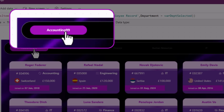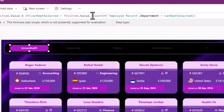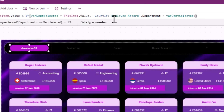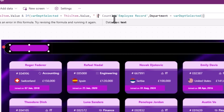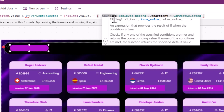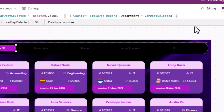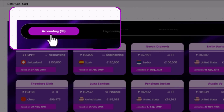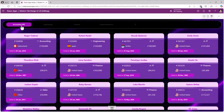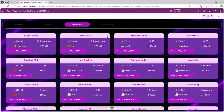Notice it gives me the number of employees in the accounting department. I'll add formatting around the count — a space, then an opening round bracket and ampersand for concatenation, then close with a round bracket. So the result looks like: Accounting (99), Engineering, Finance, HR, IT.